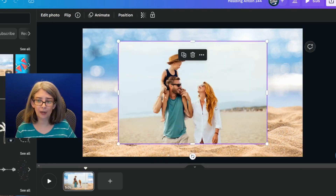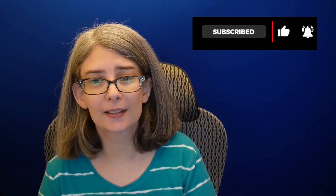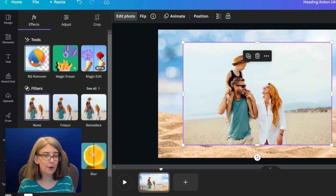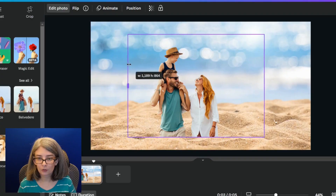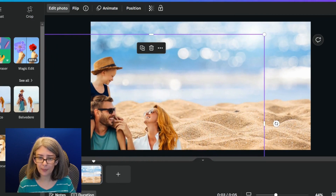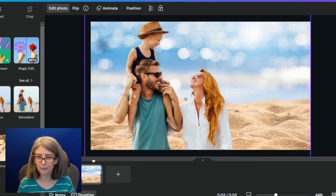The next picture you want to add — you decide to remove the background from it and reduce the transparency, so it gives the illusion of a memory. Click 'Edit Photo,' then 'Background Remover.' Note this is a Canva Pro feature. Remove the background and make it a bit bigger.